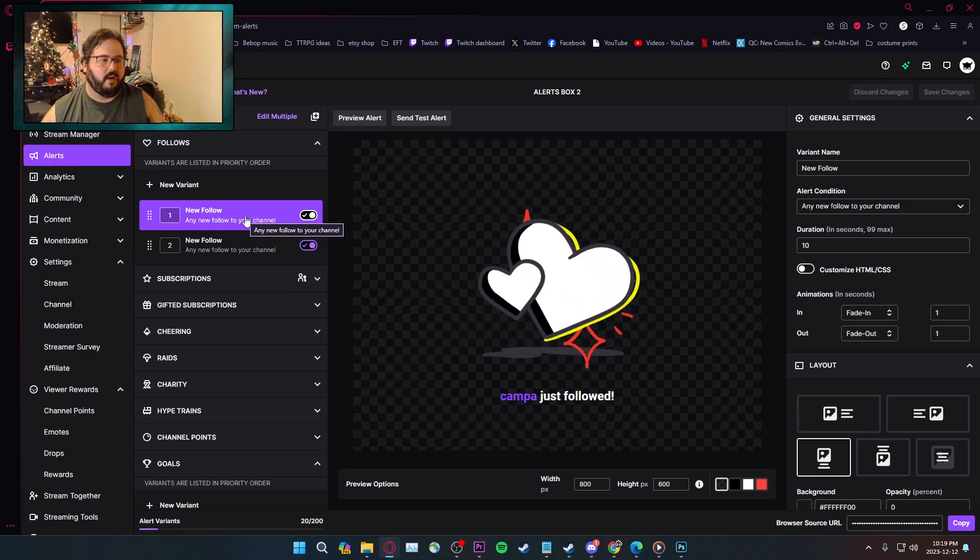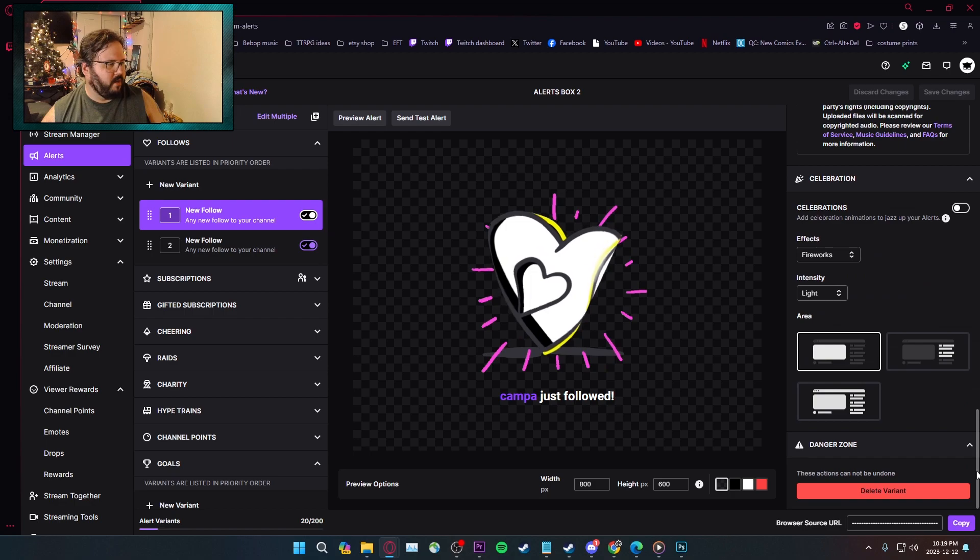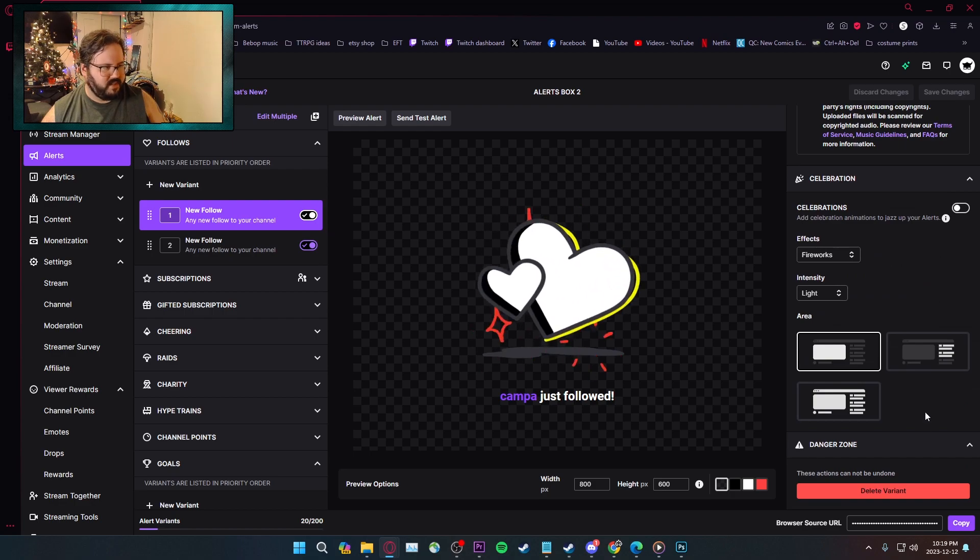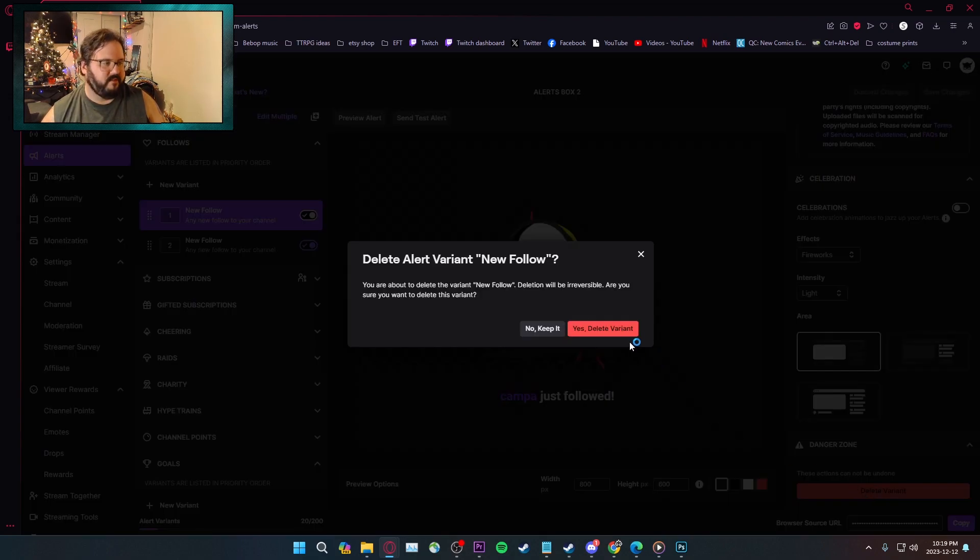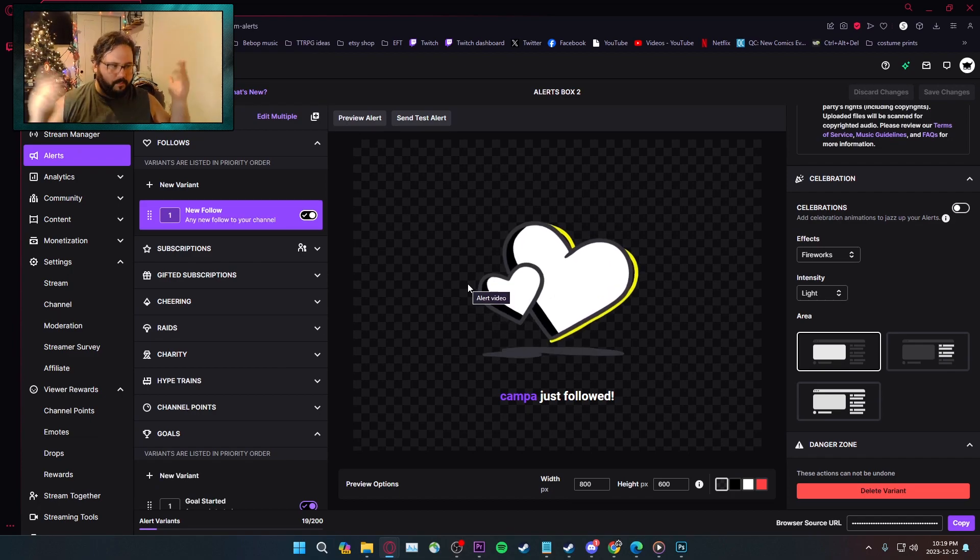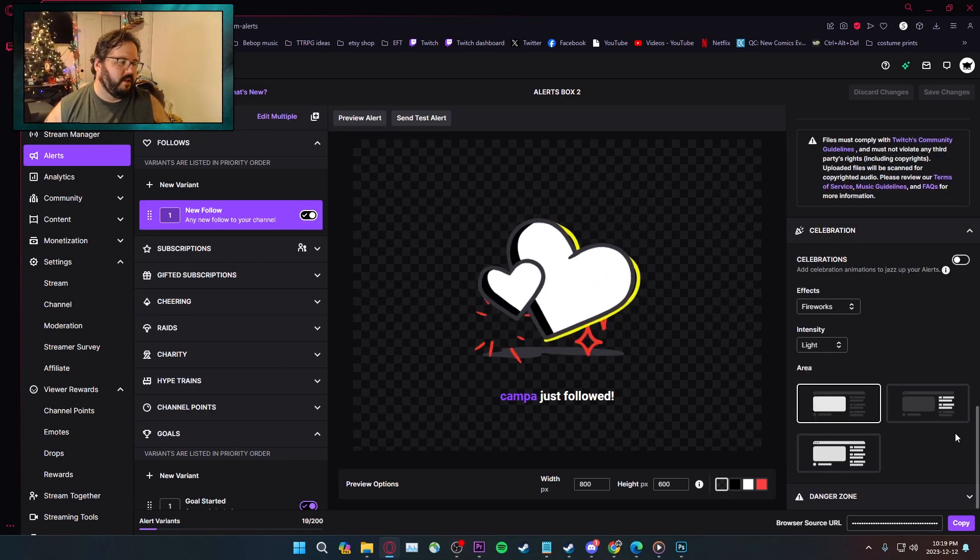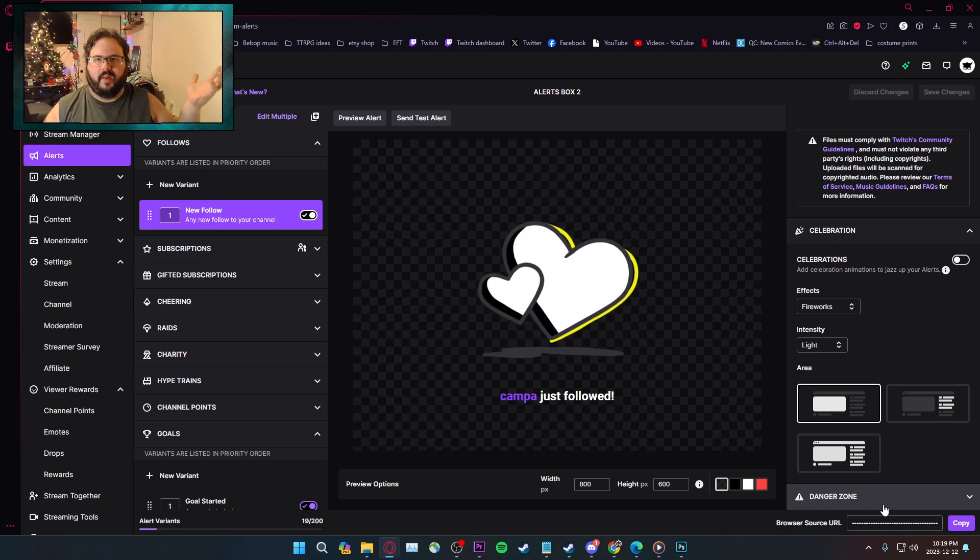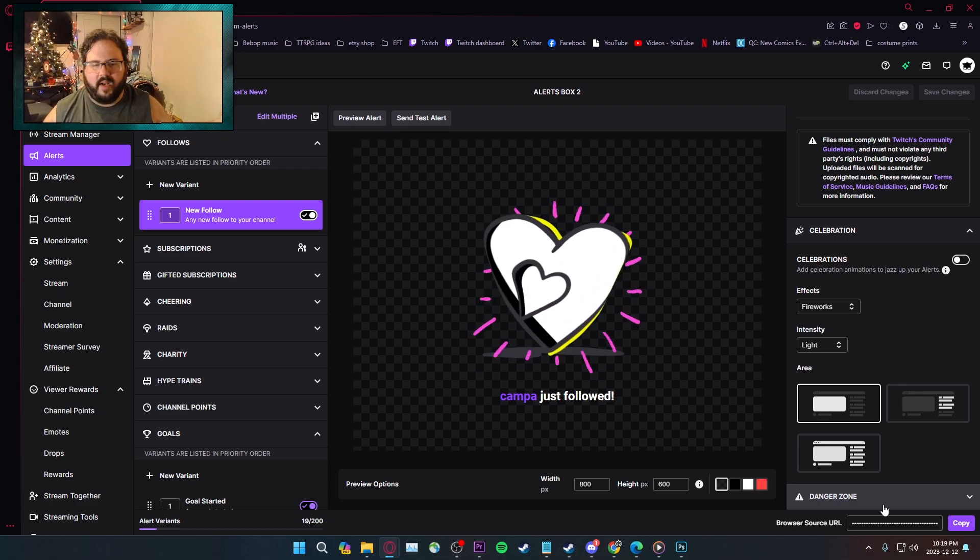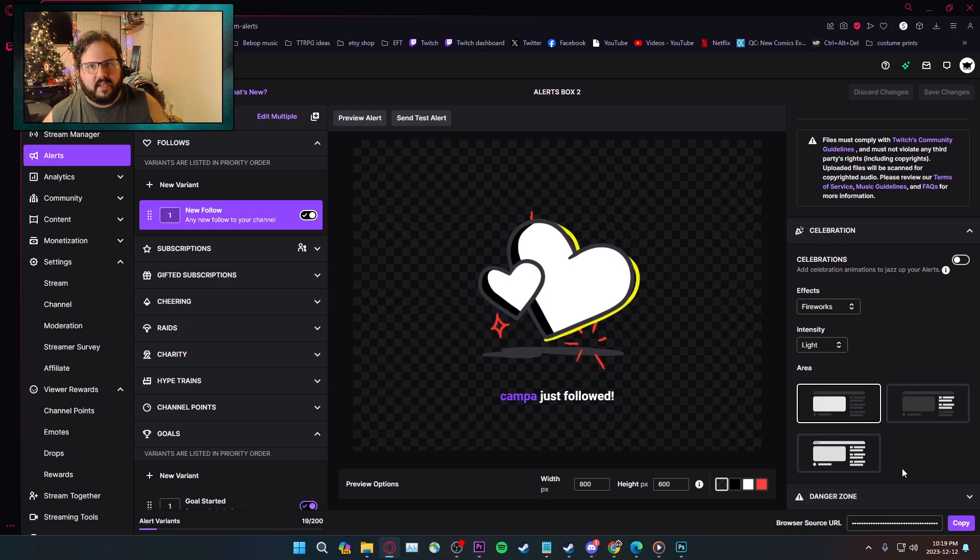In order to delete alerts, you have to go to the very bottom on the right side here, go to danger zone, and then delete variant. Boom. Gone. That took me a while to understand, because it just says danger zone, and I'm like, I don't know what that means. So I never went in there, and then I finally clicked it. I'm like, oh, okay, this is where you go to delete alerts. That makes sense.